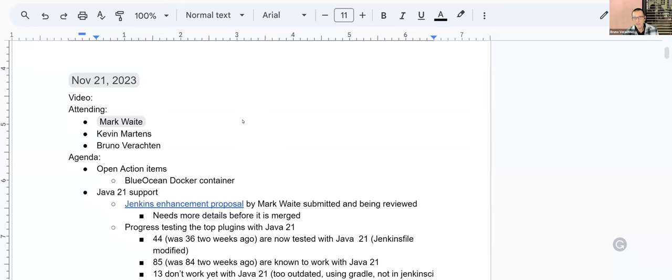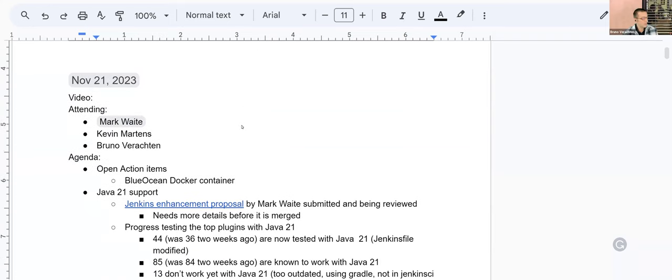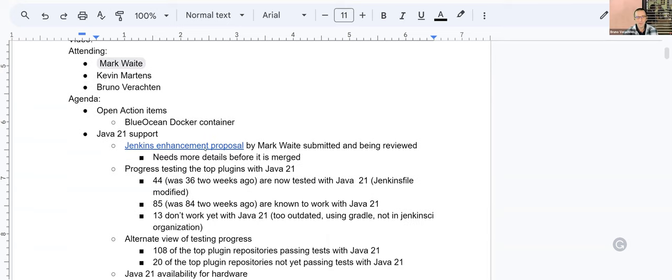Hello everyone. This is Jenkins Platform SIG meeting November 21, 2023. Today around the table we have Mark Waid, Kevin Martins, and myself, Bruno Verenstein.